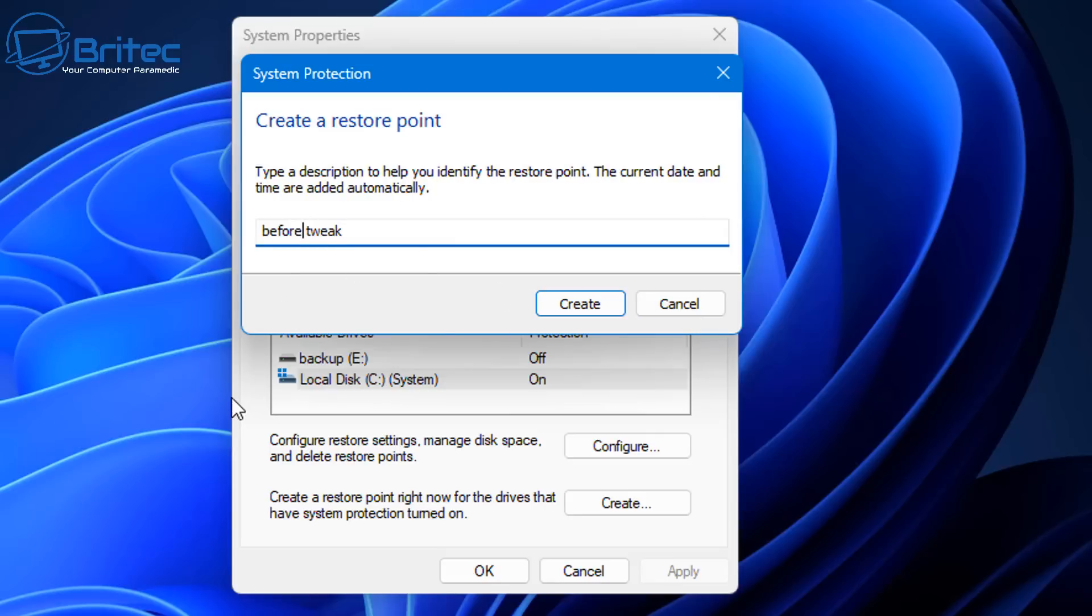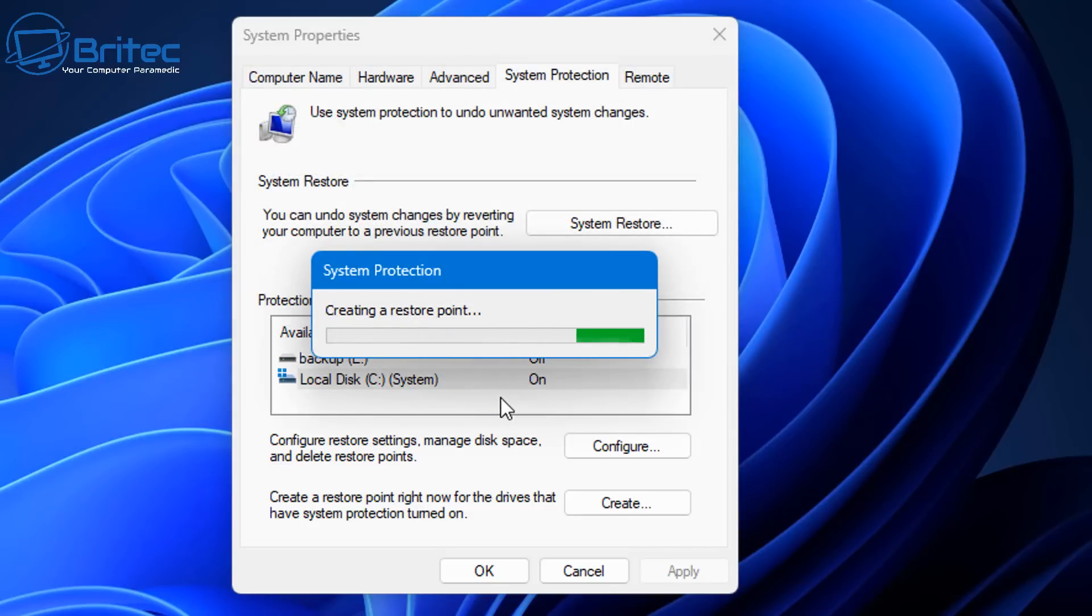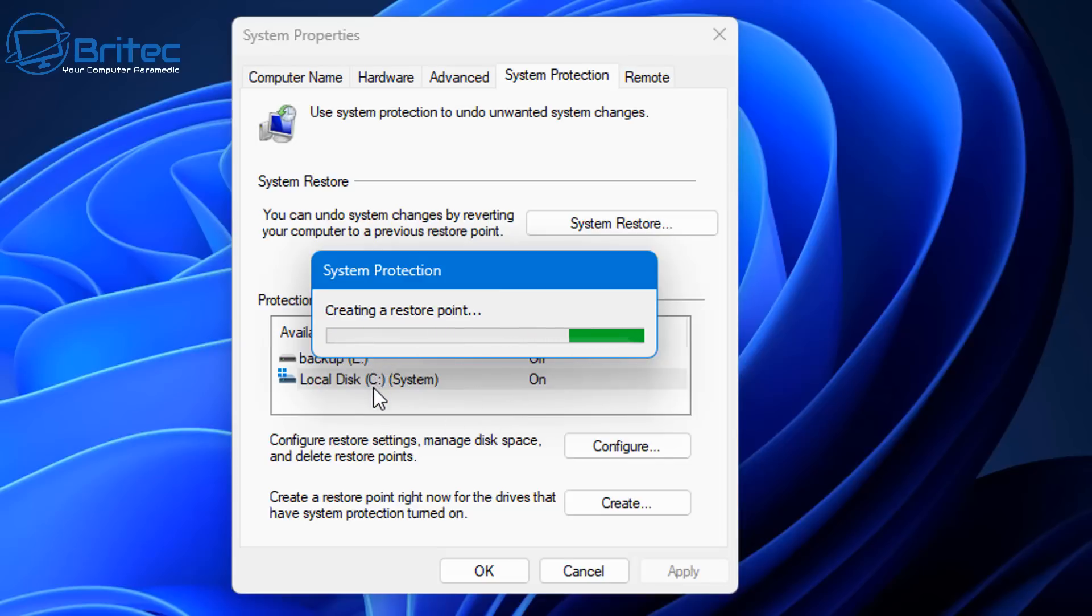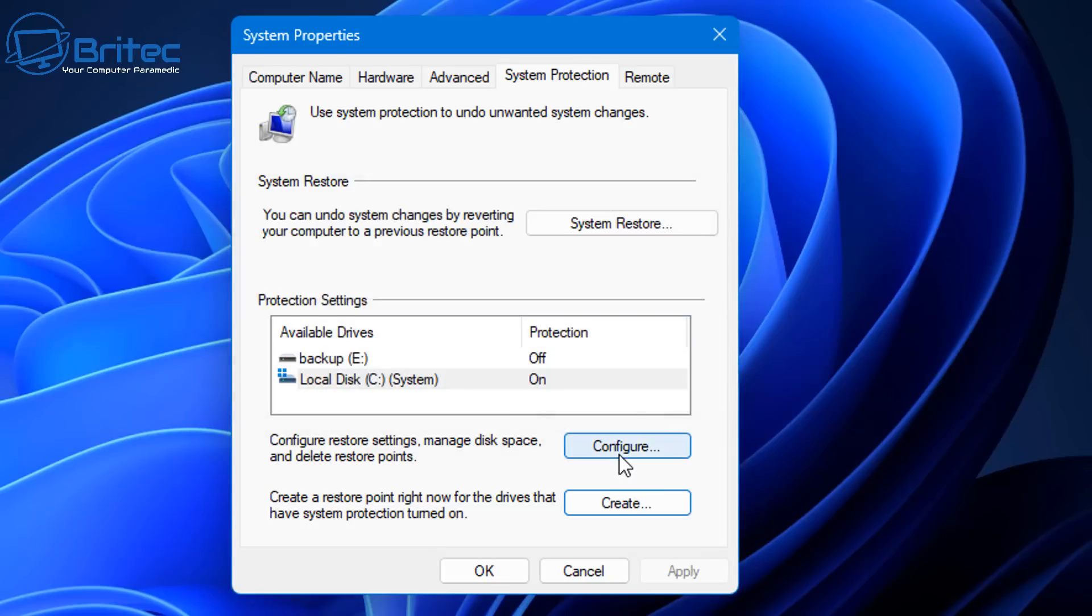So we can call this Before Tweaks and click Create. And you can call it Before Registry Tweaks if you want to, something like this, and click Create and it will create a restore point. Any changes you make after this fact will be obviously what you've done to the system, and if it's broken your system you can then roll back to Before Registry Tweak and it will put it back to that time before you did all them tweaks. It's that simple.